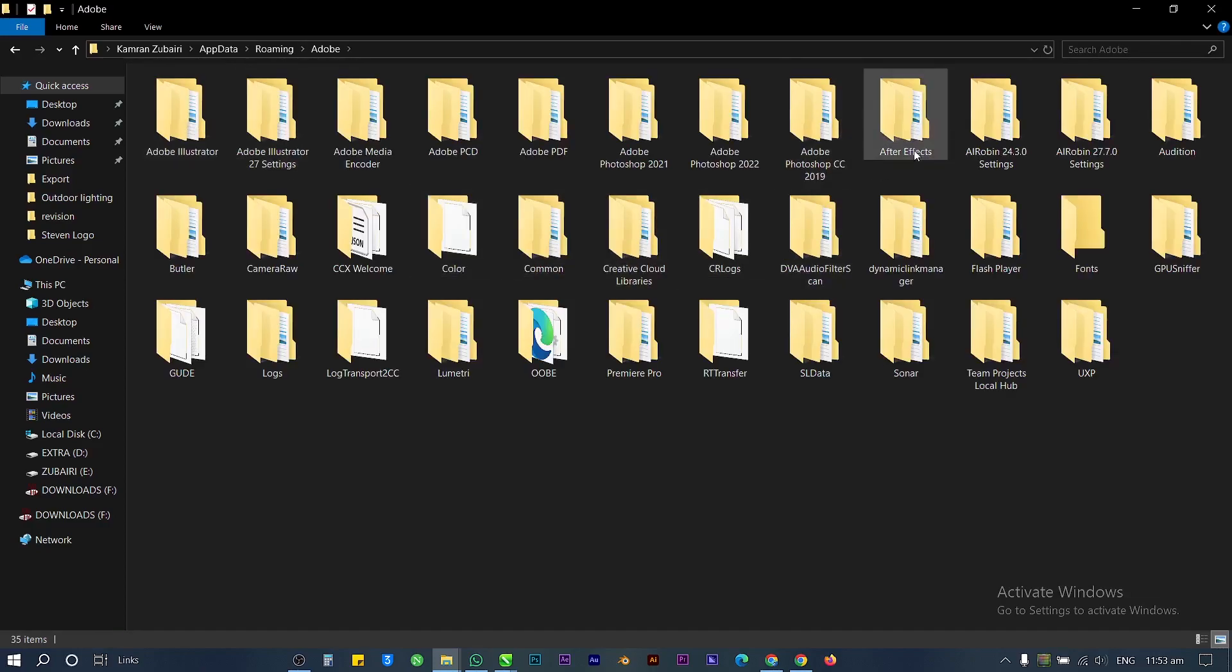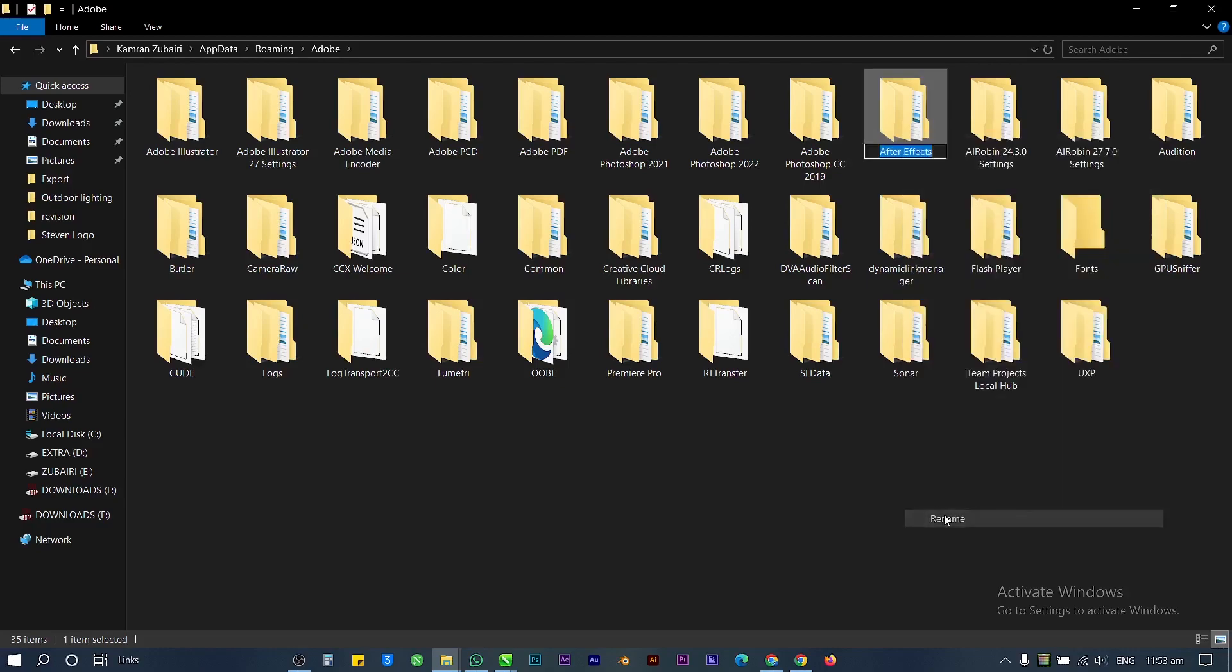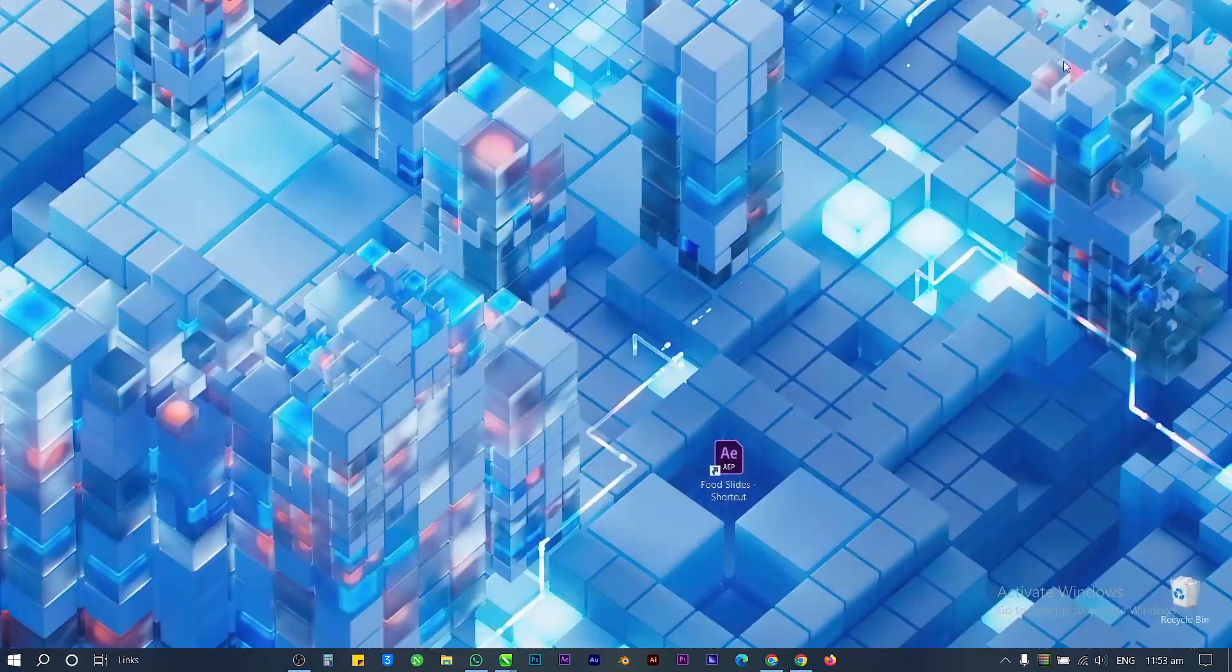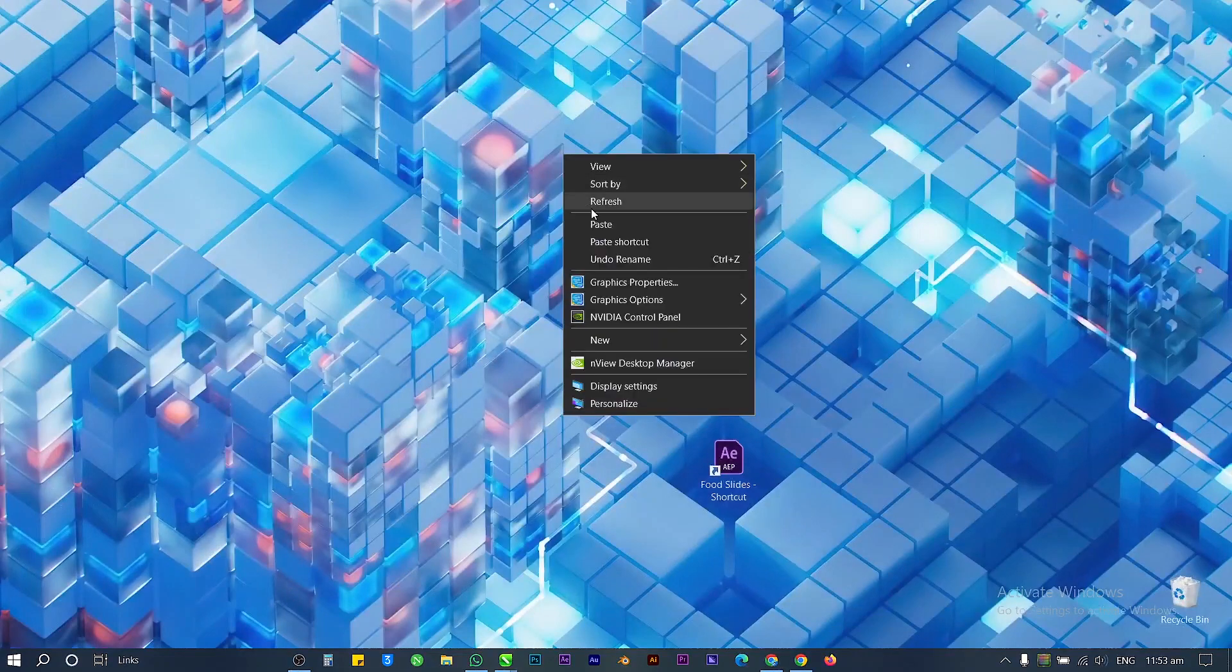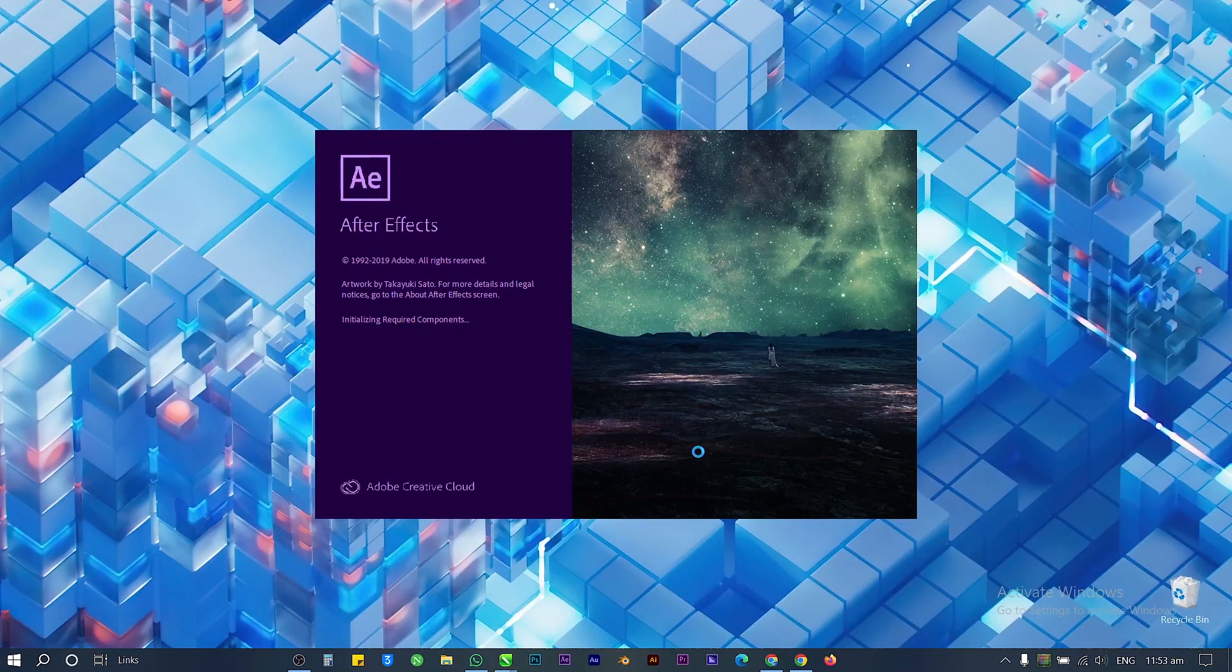Rename the After Effects folder and hit OK. Finally, our problem is solved. Open the project file again.